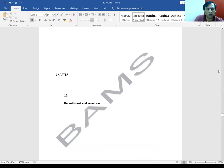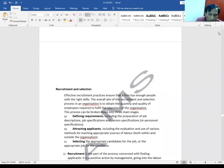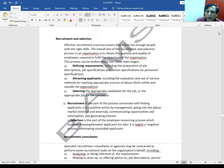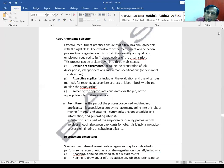Recruitment and selection has three steps. First of all, there is defining requirements. What do we need? This defining requirement includes, first of all, job analysis, which is done on an ongoing basis. The HR department is responsible for job analysis. This includes job description — describing the job and the skills required to perform it — and then person specification, which defines who can perform the job.